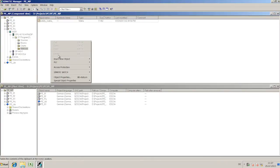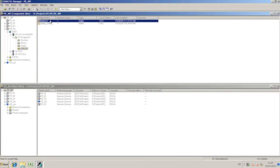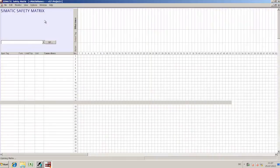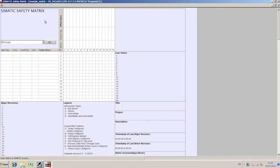I will now create a safety matrix in my PCS7 project, which is based on the proven cause-effect logic. This is ideally suited for processes in which defined states require specific safety reactions.